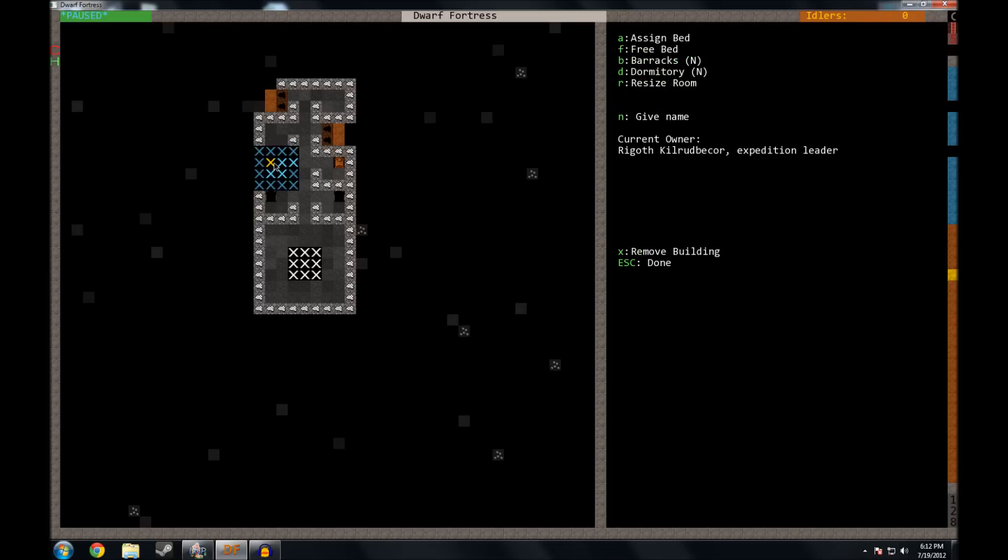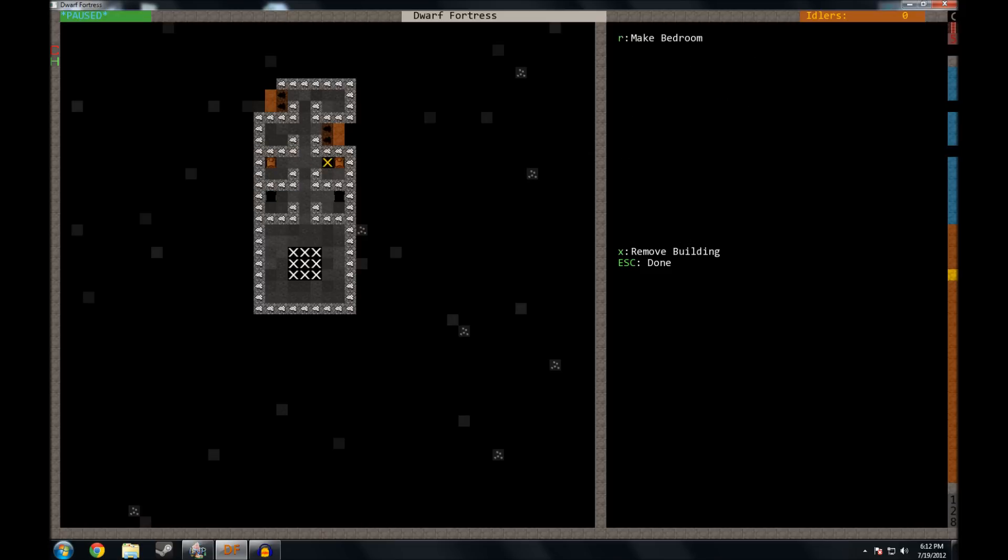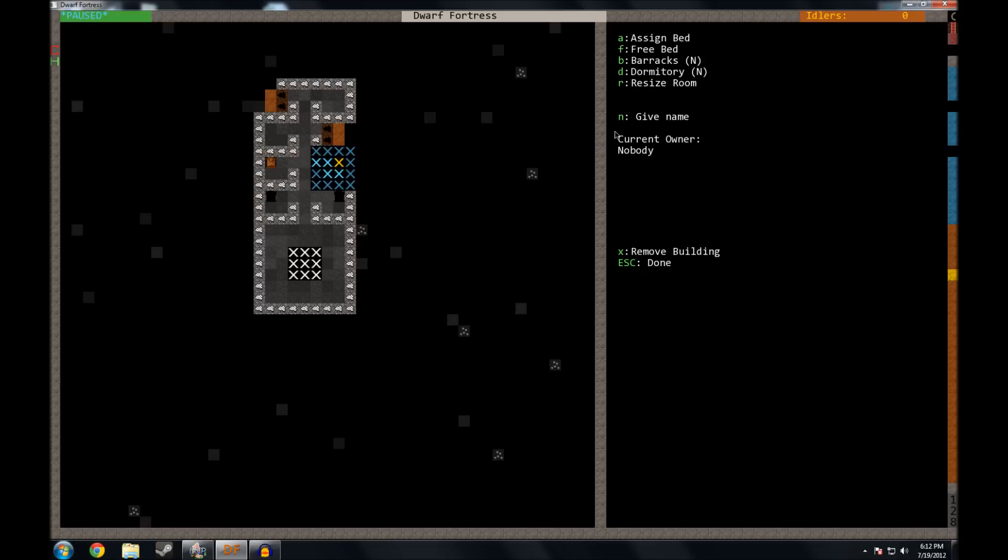And you can do the same thing. We scroll over to this bedroom and press the minus key to adjust the size. And now, if you leave it unassigned, any dwarf that's tired and wants to take that room will take it, and he'll claim it for himself.